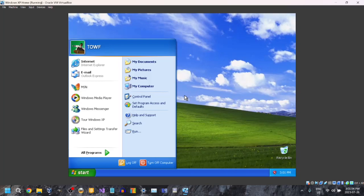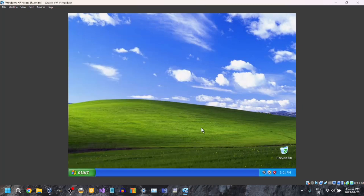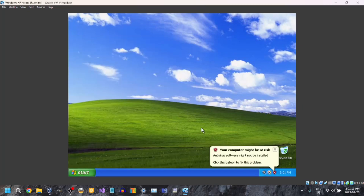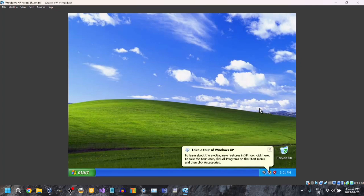And there you go — Windows XP should be set up. Thanks very much for watching this video. I hope you're very happy with your new Windows XP installation so you can experience some nostalgia.